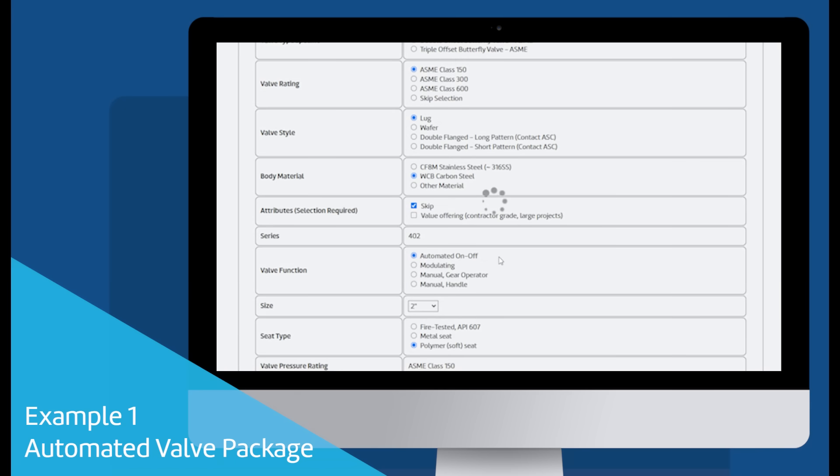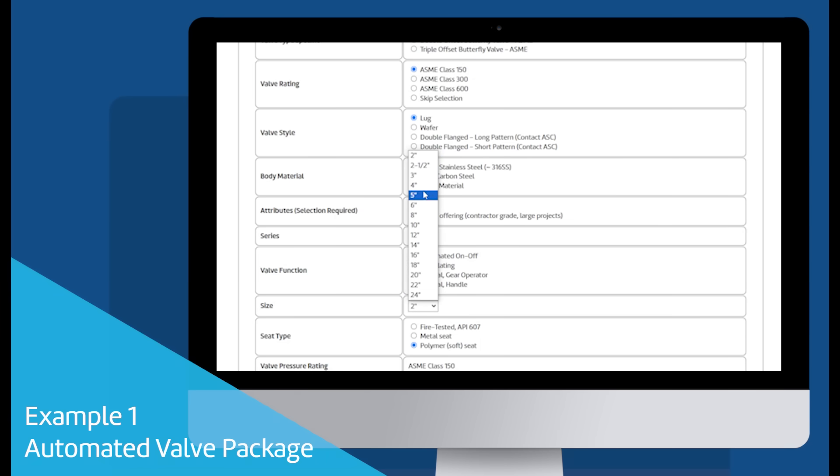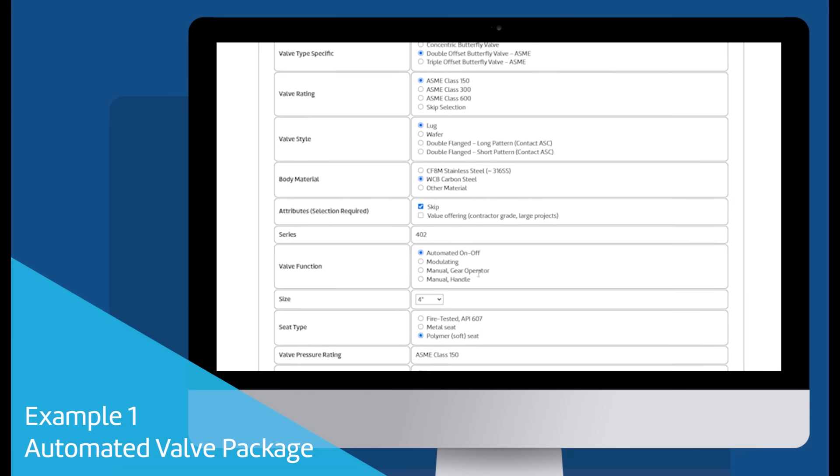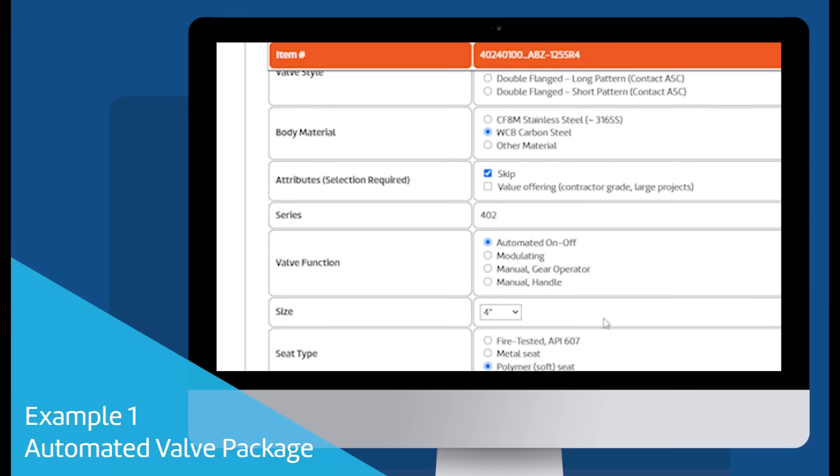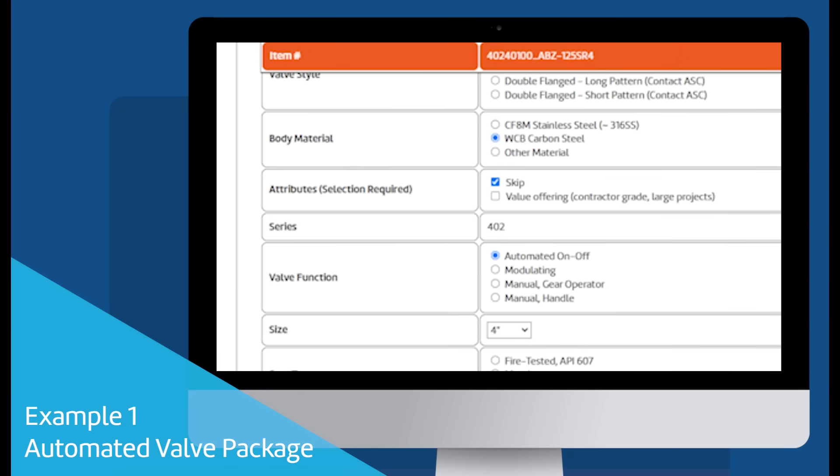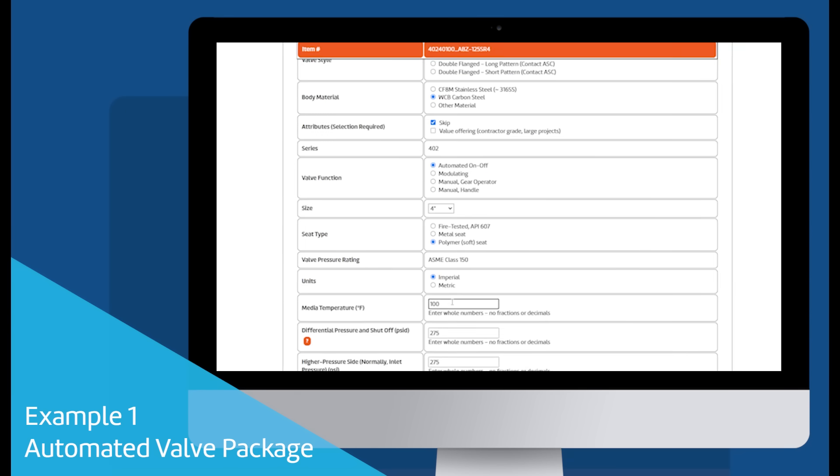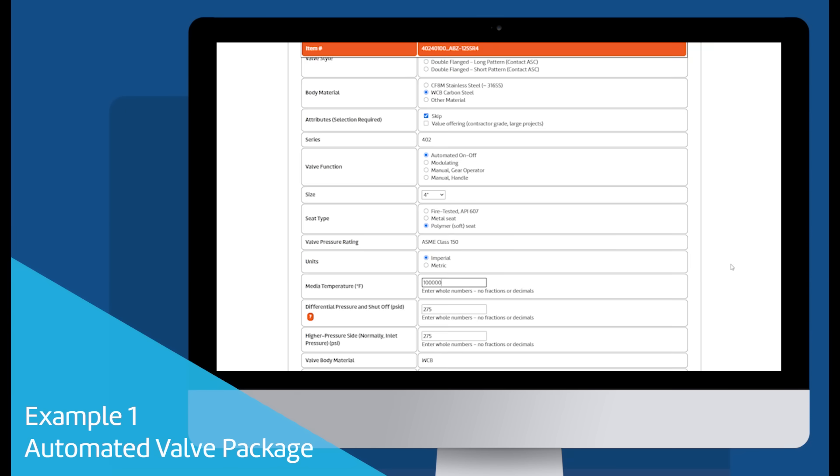The next set of questions configure the valve based on the application requirements. We'll start with an automated on-off valve package. Take note of the orange bar at the top of the screen. It changes based on your selections.